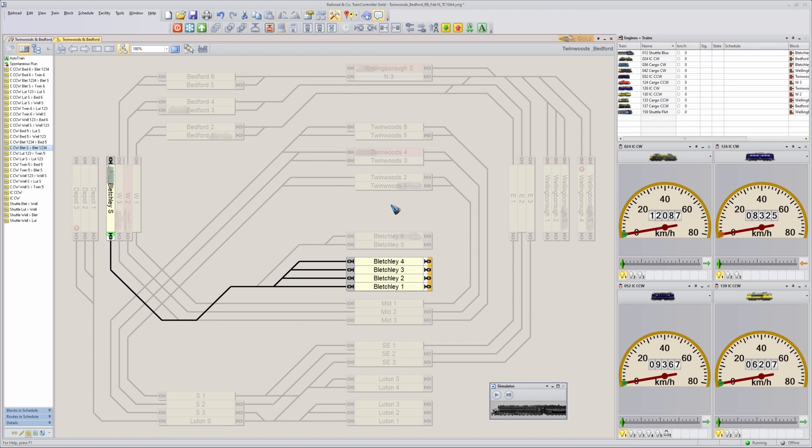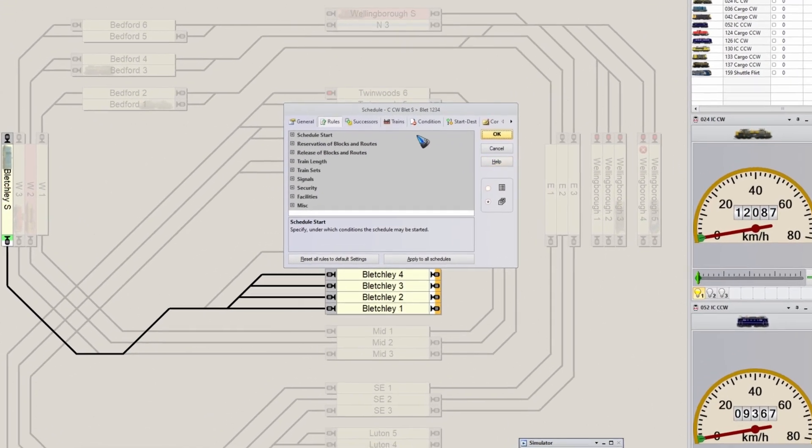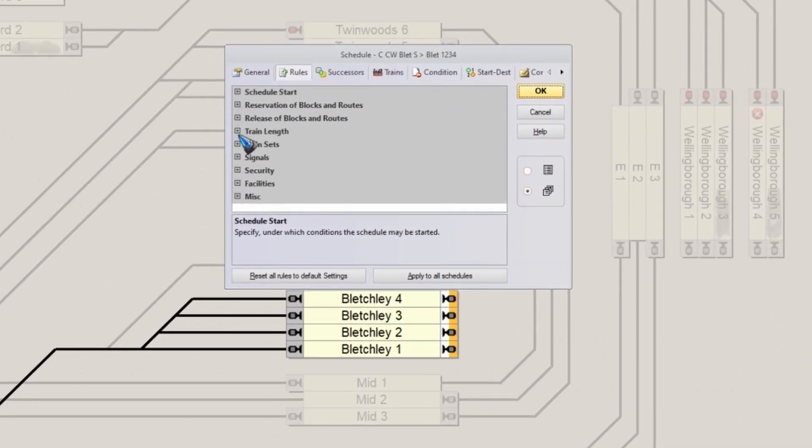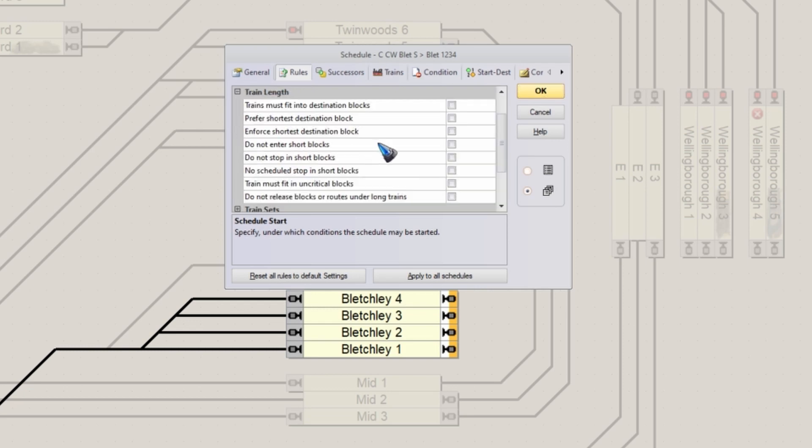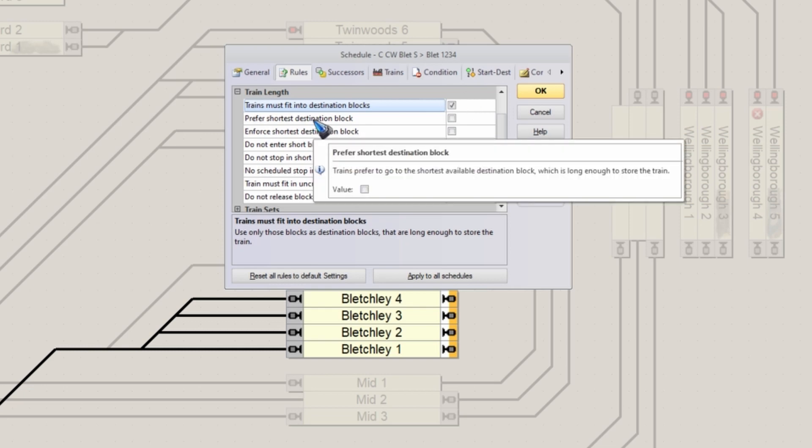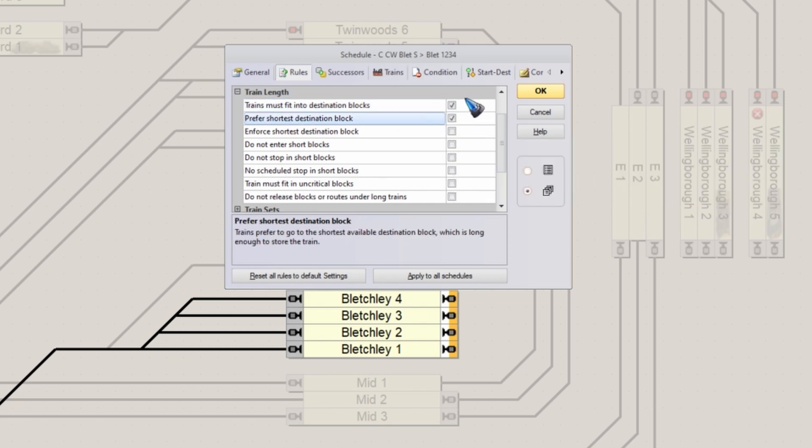To do that we go to the rules of the schedule. So let's click properties. Inside the rules we go on the lookout for train length and open that up. Here we find trains must fit in destination blocks. Let's place a tick mark there. You might also like a tick mark at prefer the shortest destination block. That's not necessary but it can be nice that the trains always select the shortest block where they still fit.